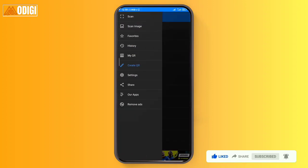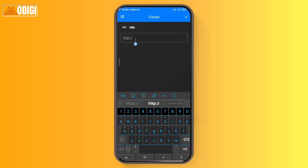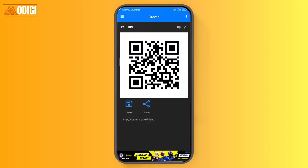The app is going to ask you what kind of QR code you want to create — do you want to create one from clipboard content, or do you want to create a URL QR code? For instance, I want to create a URL QR code. I'm just going to paste my YouTube link. Now when people scan this particular QR code, they're going to get access directly to my YouTube channel.